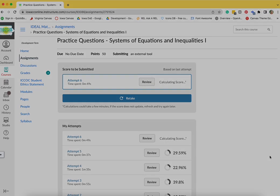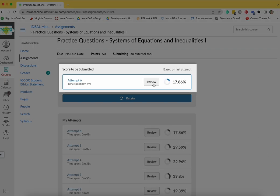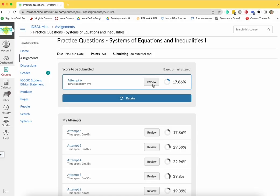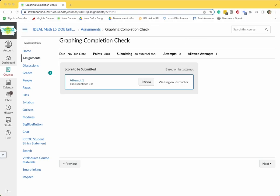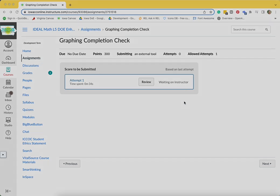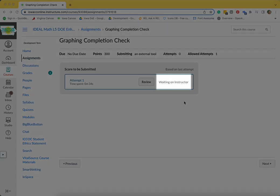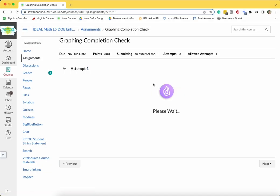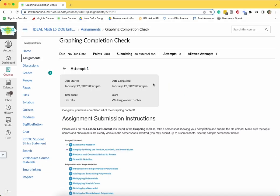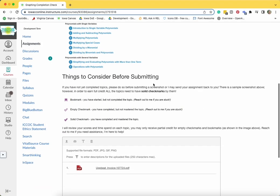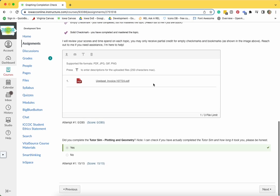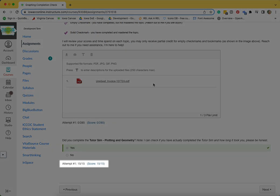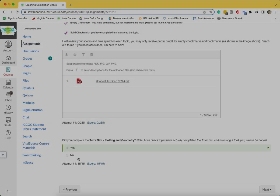Some assignments are automatically graded. Others require some or all of the questions to be manually graded by your teacher. If an assignment requires manual grading by your teacher, you will see the Waiting on Instructor message when you submit your assignment. You are able to review the questions and see how you scored on any automatically graded questions.